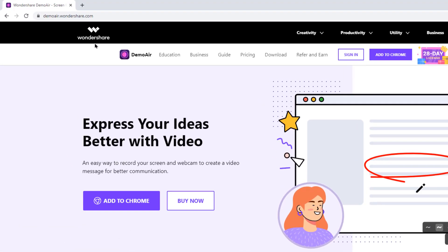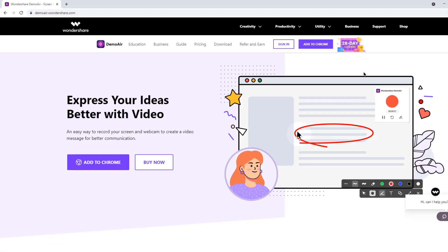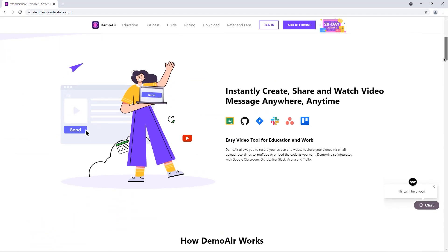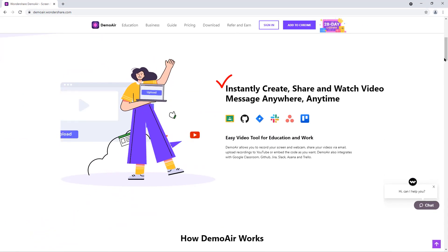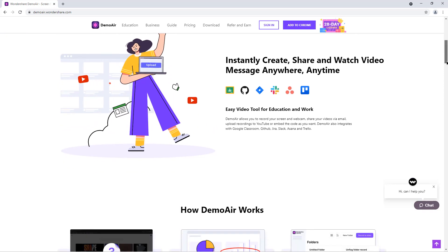Let me introduce you to Wondershare DemoAir and using this extension, you can instantly create, share, and watch videos anywhere, anytime.